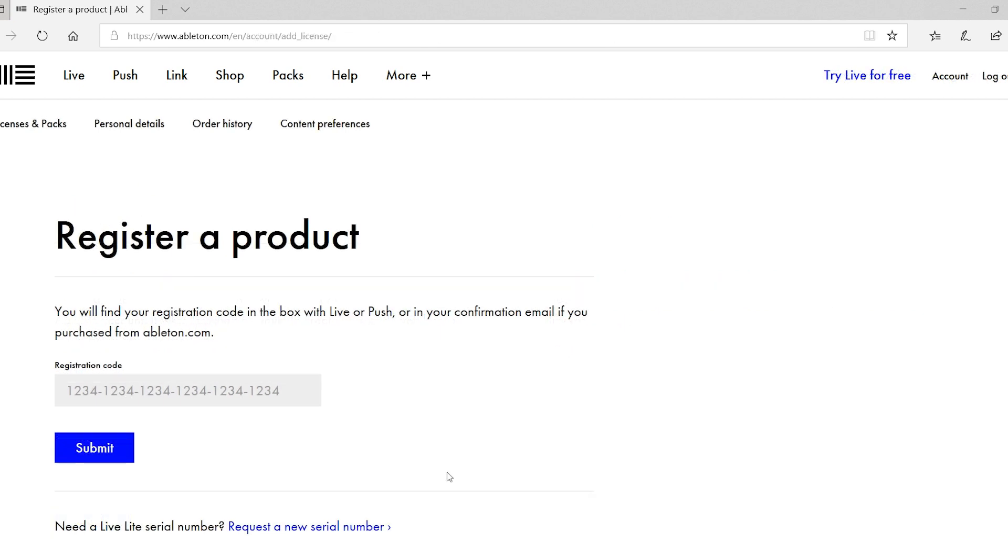Once logged into your new or existing account, you'll be asked for your registration code for Ableton Live Lite. This is the code that you right clicked and copied earlier in this tutorial. So right click inside this box and select paste.